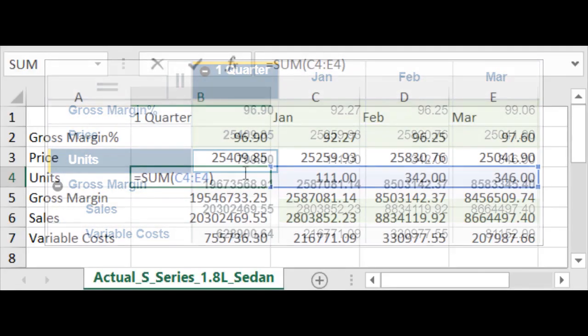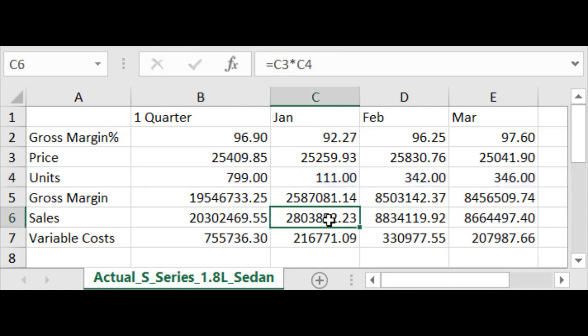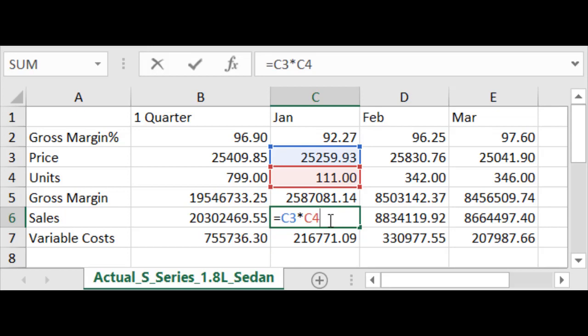But what about more complex calculations? For example, you might want to calculate sales as the product of price times units. In a spreadsheet, you can create a formula like this and copy it into every cell where you want to see a sales value. In a large spreadsheet, this could mean you have hundreds or even thousands of cells, each with a unique formula. This introduces hundreds or thousands of opportunities for an incorrect formula.